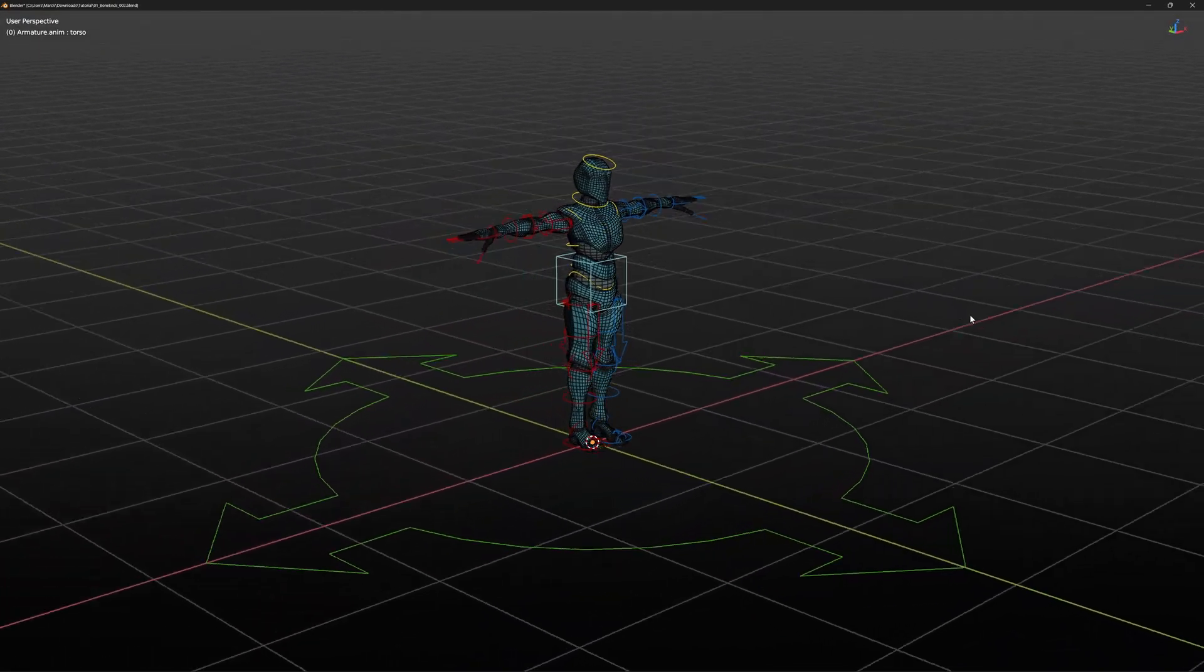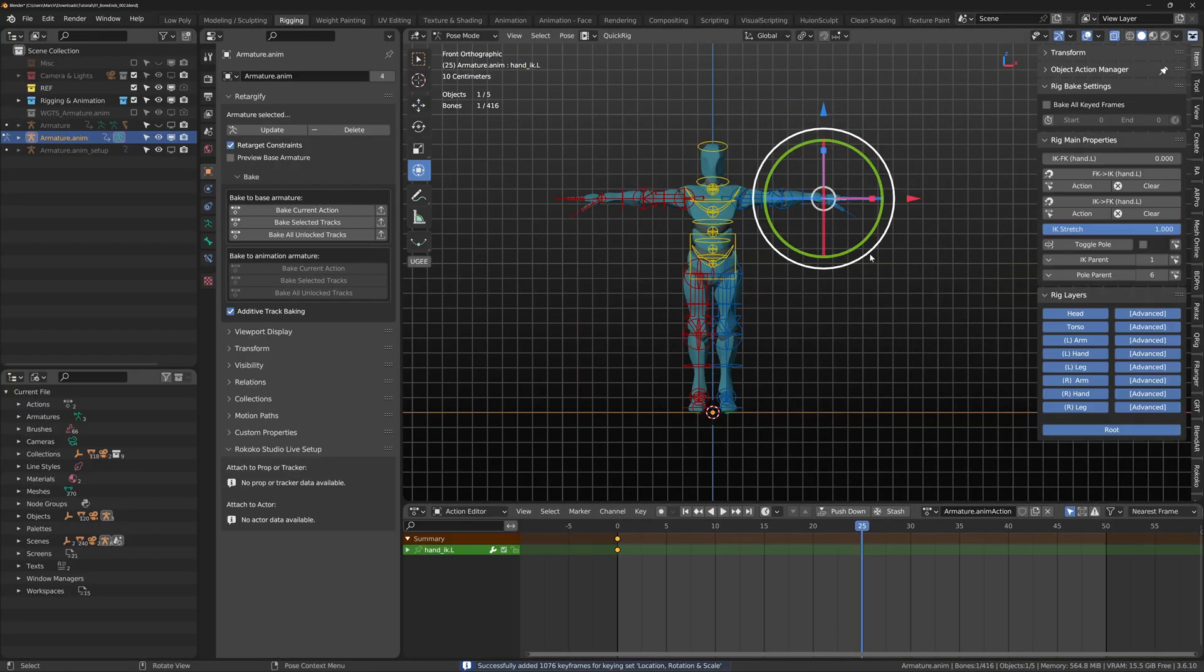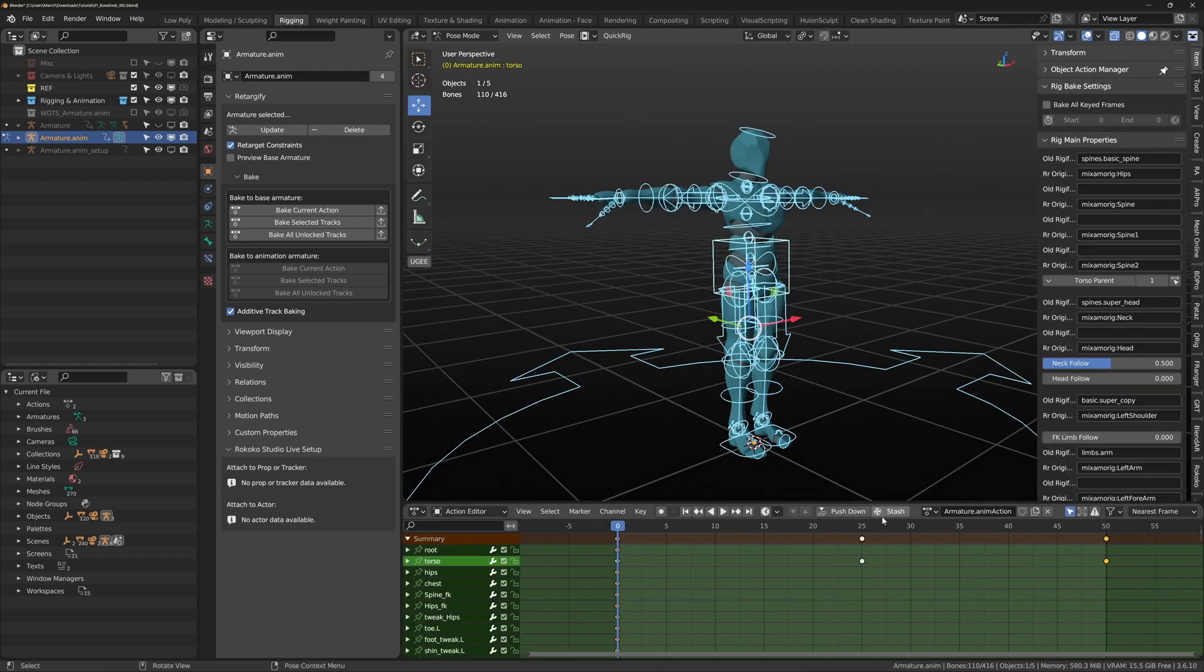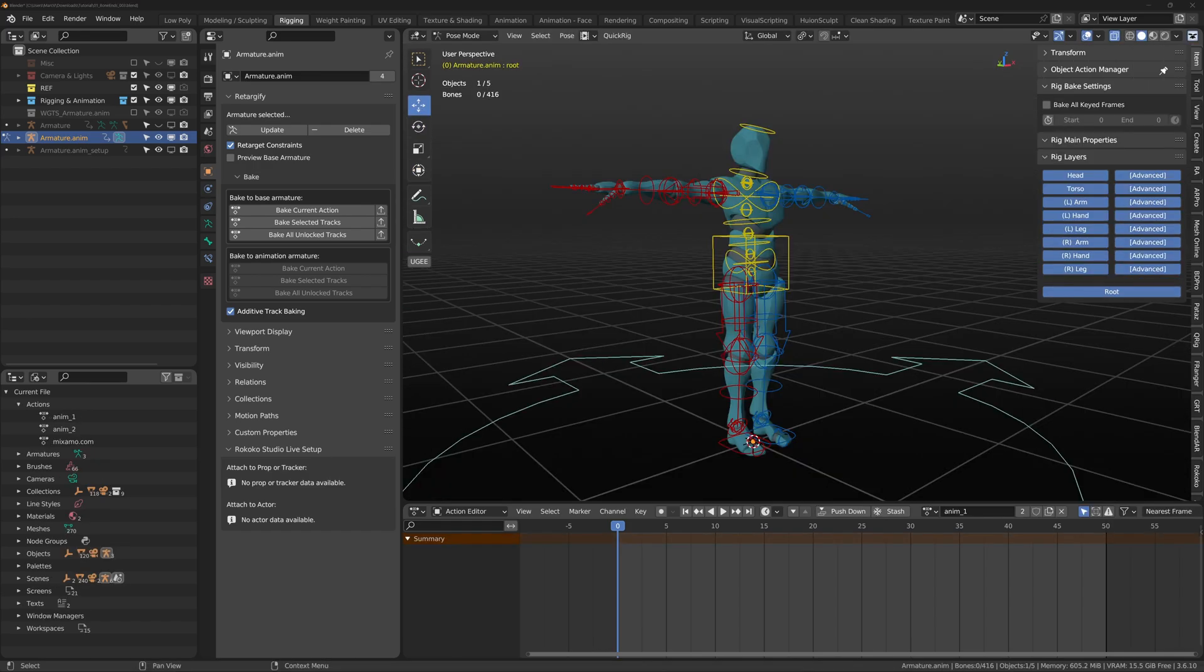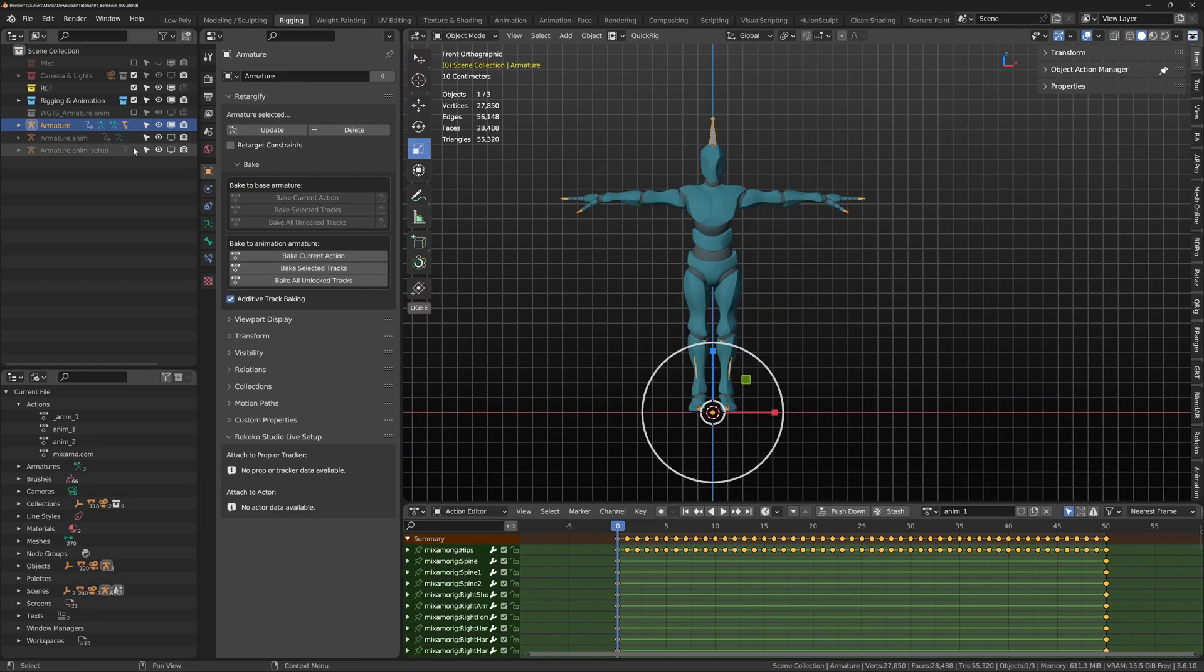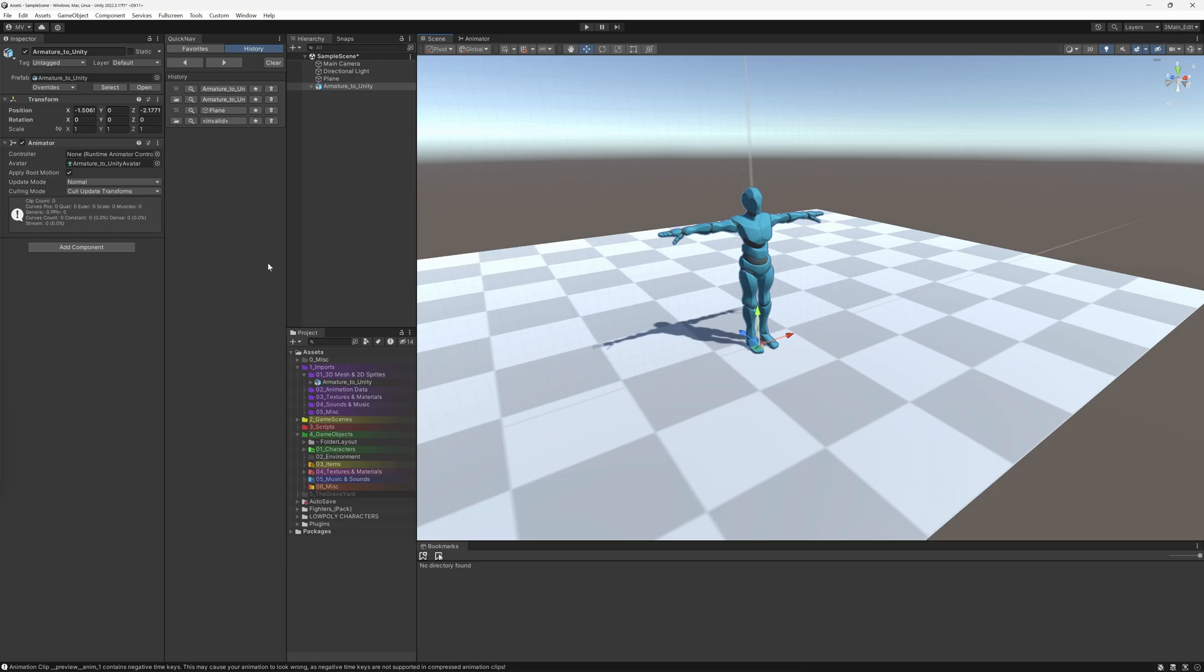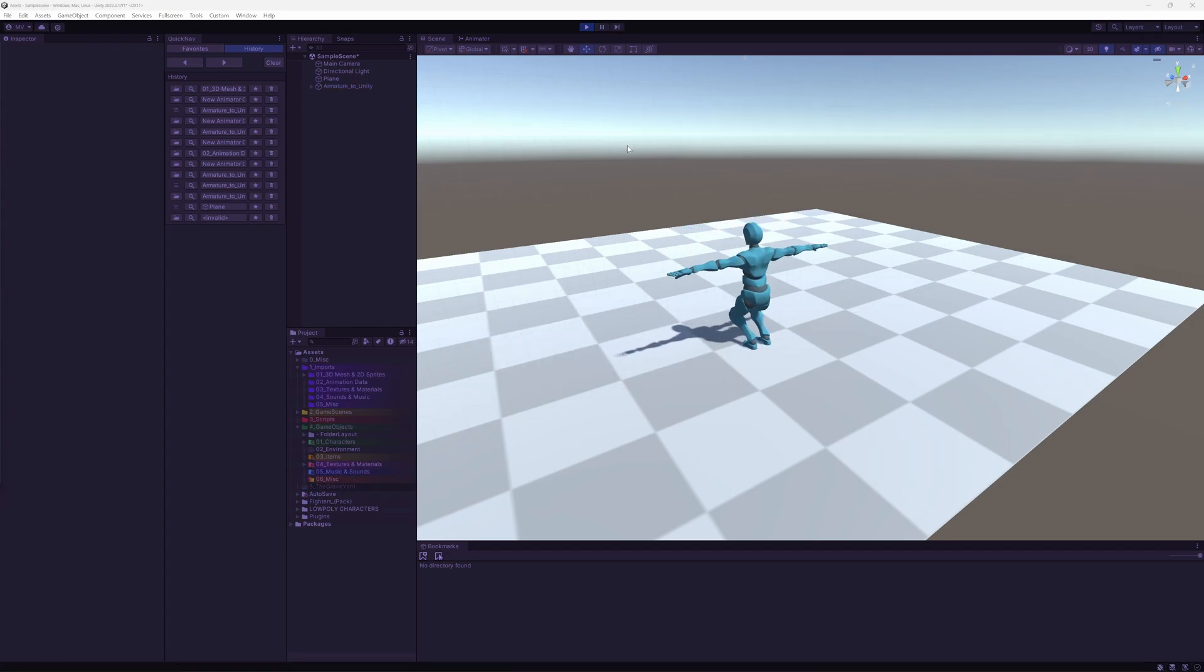Now we can use Retargify. Whatever animation data we apply to this armature, it is only affecting armature.anim and our base Mixamo Armature until we decide to bake down. I can now bake these animations to my Mixamo Armature by selecting the bake current action within the Retargify menu. And then happily take the Armature into another program such as Unity. So this add-on is perfect for people who want to use Mixamo, use Rigify and avoid the middleman.